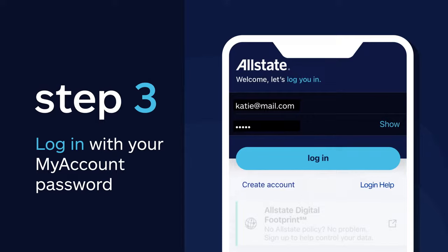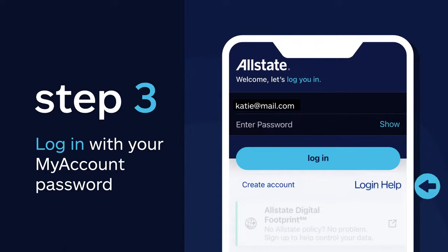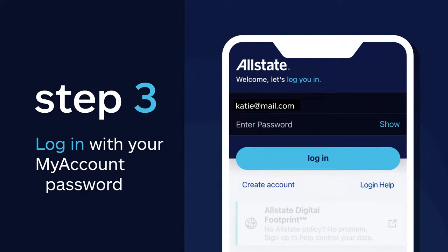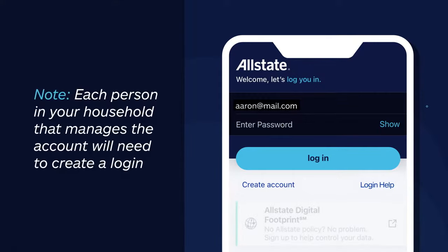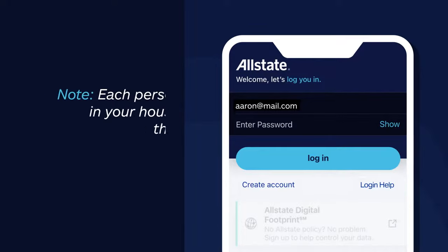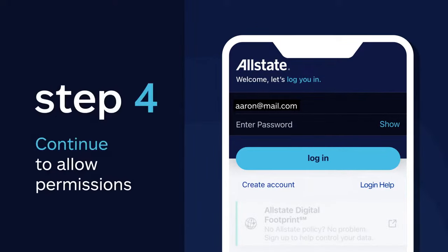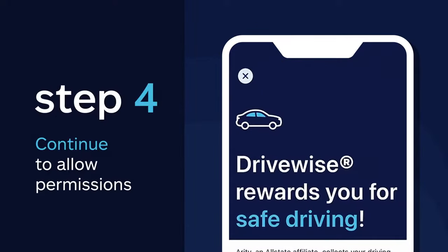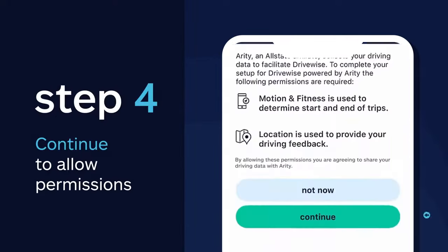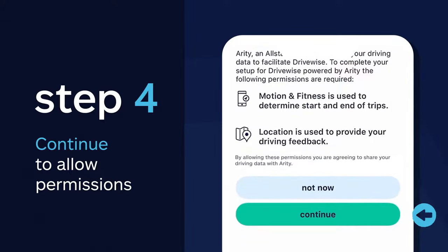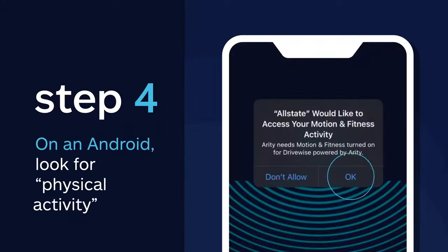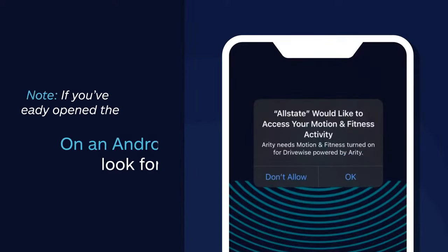And if you forgot your username or password, just click on the Log In Help button. One thing to note: each person in your household that manages the account will need to log in using their My Account password. Next, continue on to allow permissions for motion and fitness, as well as location services. Both are key to providing you with personalized driving feedback.